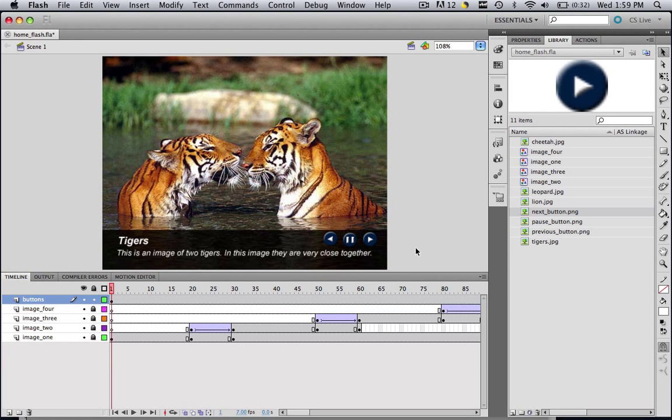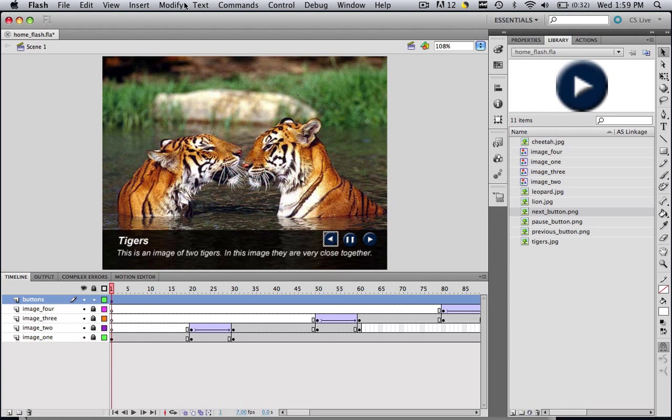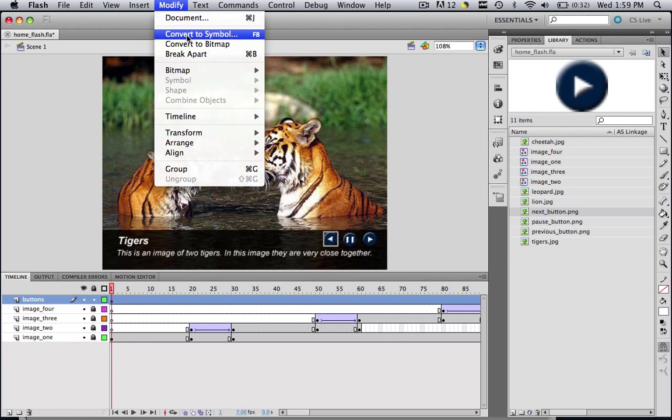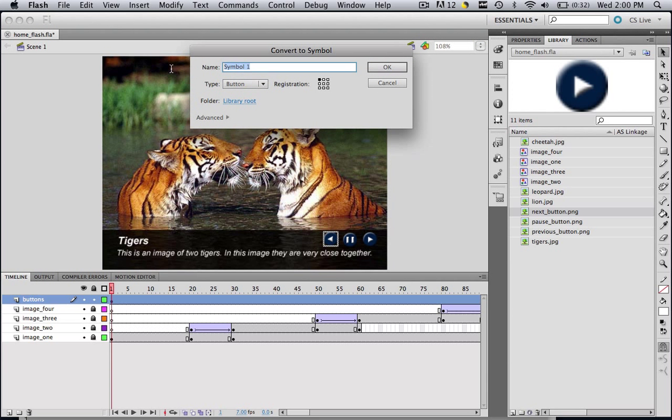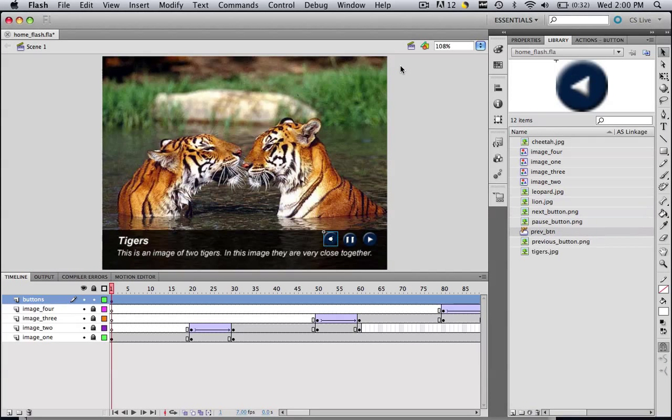And drag your next button onto the stage. So now we want to modify and convert these to symbols like we had before, but we want to make them button symbols. They weren't buttons before, so they wouldn't have worked. So that's why we have to do them ourselves. So let's click the previous button and go Modify, Convert to Symbol, make your type button, and then let's change it to prev underscore btn, so previous button, and click OK.